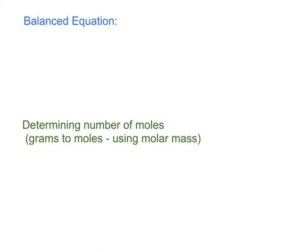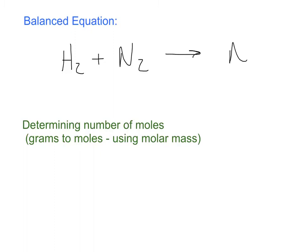Now we need to balance this equation: hydrogen gas plus nitrogen gas creates ammonia. As always, the first thing we want to do is handle any metals — and as we can see in this equation, there are no metals. Remember, metals are on the left-hand side of the stair steps on the periodic table. So next we go to the non-metals, then we work with the hydrogens, and last we work with the oxygens.